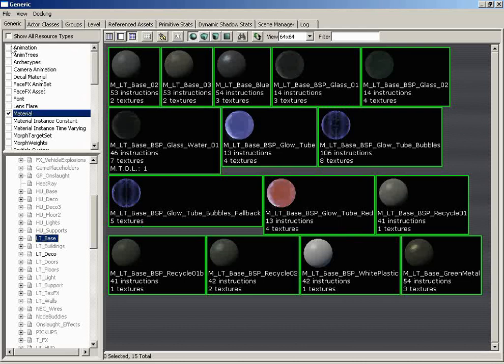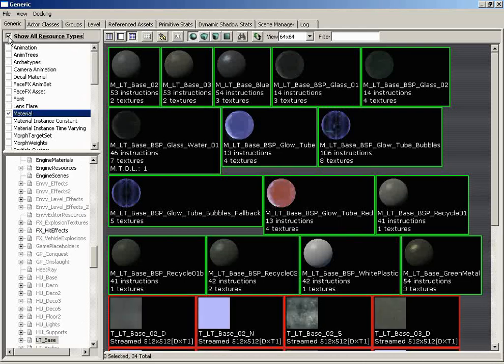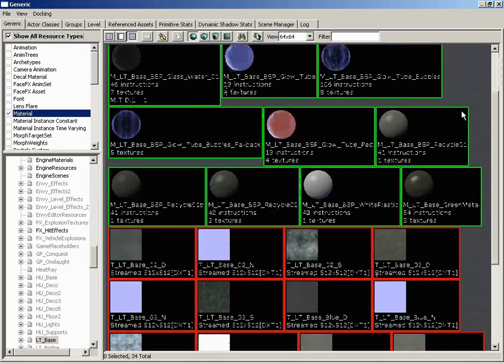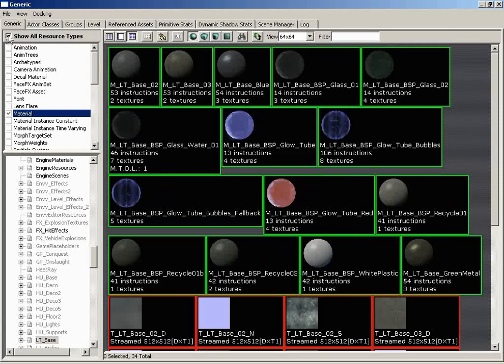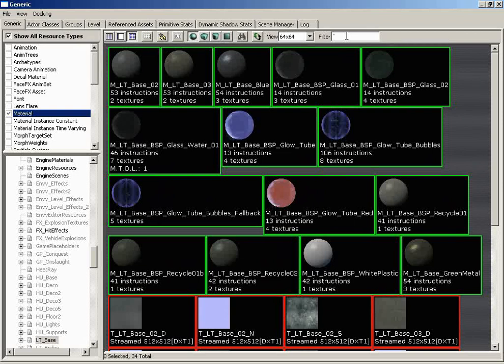If you want to be able to see everything, make sure that you have the Show All Resource Types button checked, or the checkbox here. If for some reason you're looking for an asset that you know is somewhere in this browser and you just have no idea where, make sure that this is one of the first places you look. The second place you'll look is actually over here in the filter line, which is in the toolbar. And even though we haven't talked about the toolbar yet, I will jump over to it.